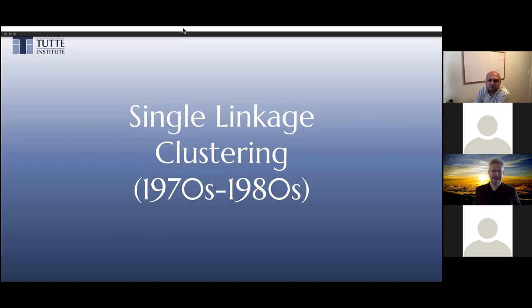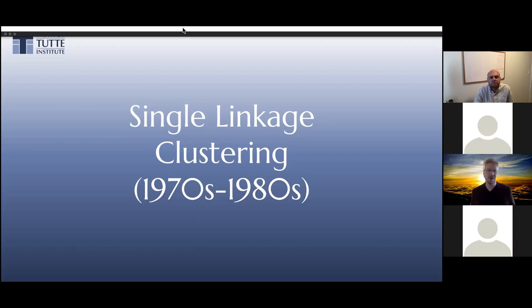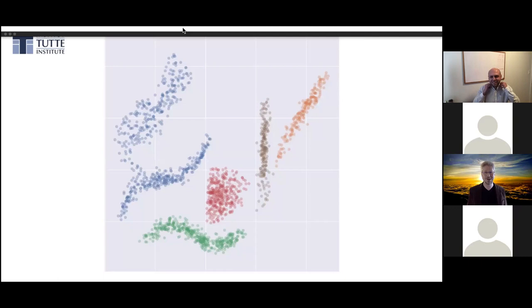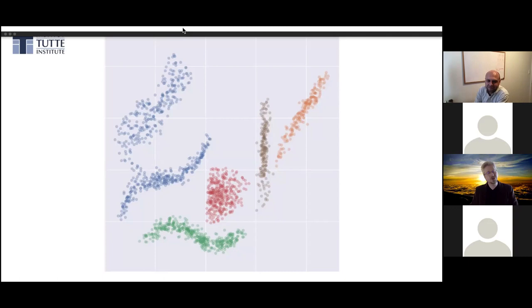That parameter selection problem leads us to the next big advance in clustering: hierarchical agglomerative clustering in general, but specifically single linkage clustering — single linkage clustering in the age of bell bottoms. Here's what single linkage clustering does on our previous dataset — though we had to exclude all the noise from this dataset because single linkage clustering is super sensitive to noise. If we kept the noise in, we would have gotten nonsense out.